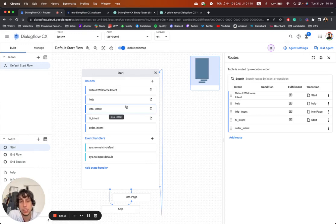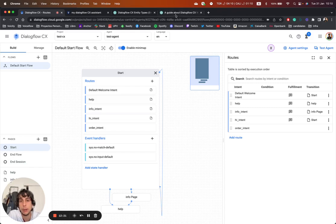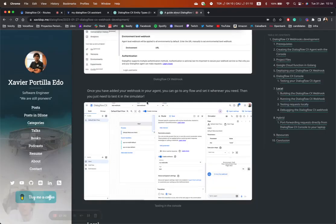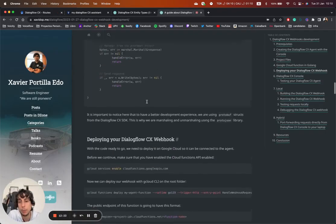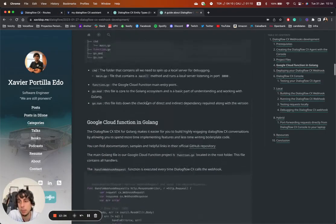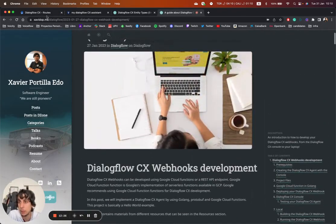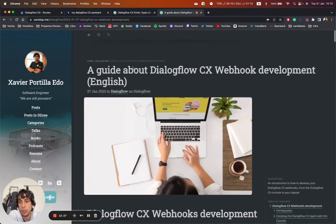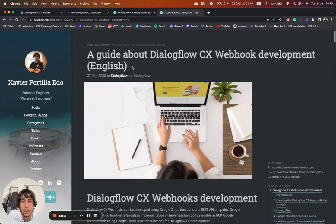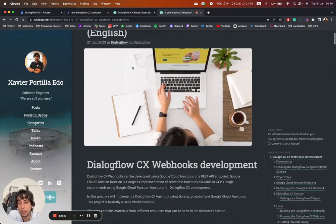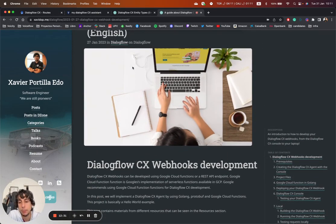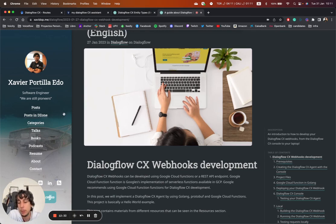And remember that you can find all this information on my blog site xavidop.me and also my GitHub. That is available there as well. Perfect. See you. Bye-bye. See you in the next video.